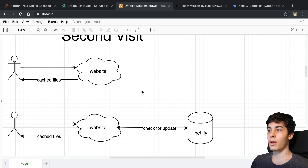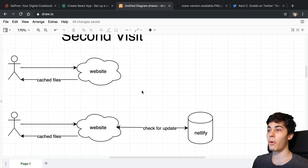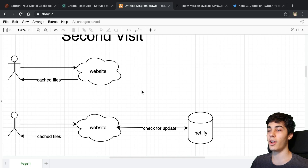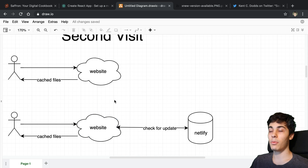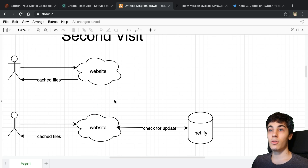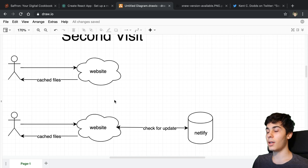Assuming you have a connection, this is what would happen most of the time for my website — I wasn't expecting anyone to use it without an internet connection. They'd go to the website, receive the cached files, and see the website quicker and be able to use it quicker. They can go around using the website as they normally would, checking recipes, and so on.